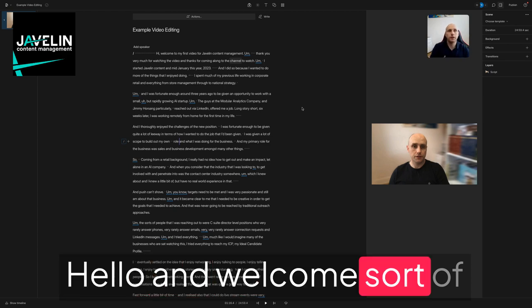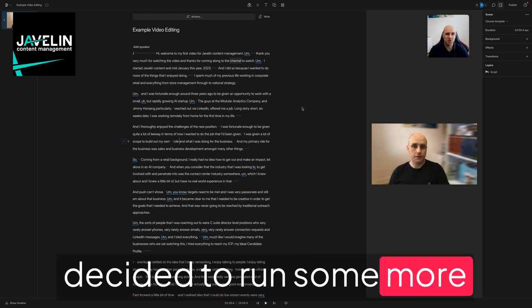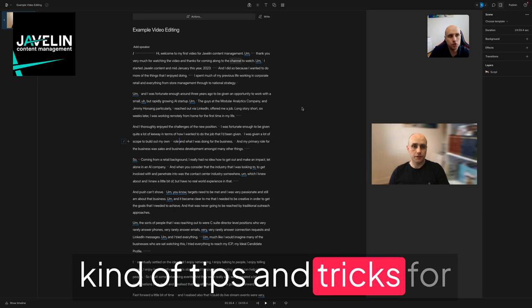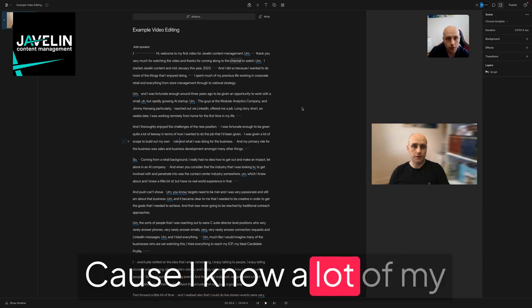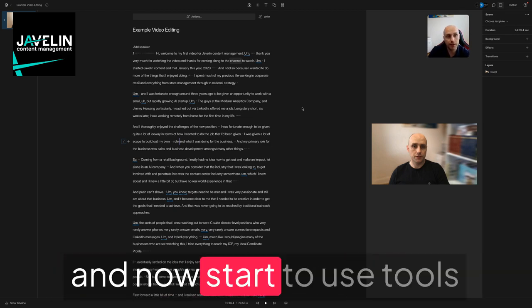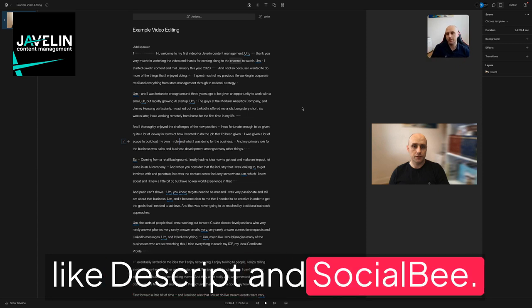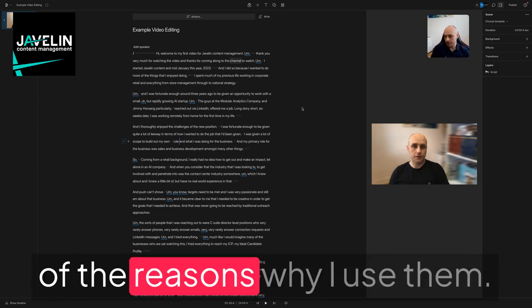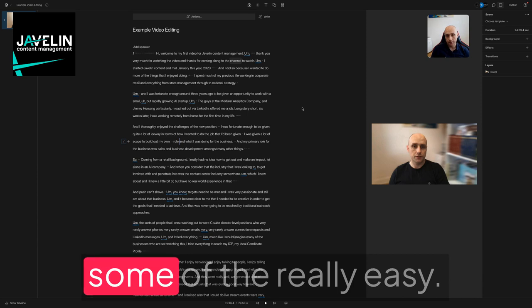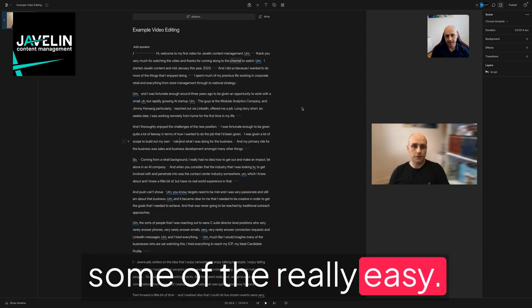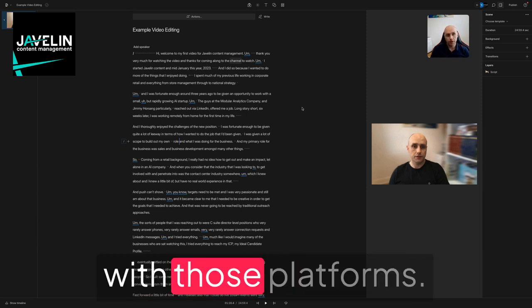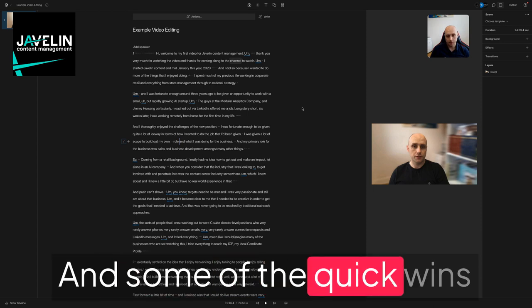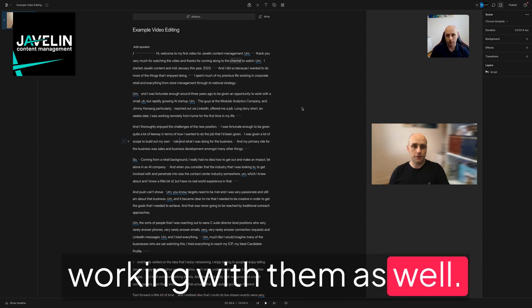Hello and welcome. I've decided to run some more tips and tricks for some of the tools that I use, because I know a lot of my clients and network are now starting to use tools like Descript and SocialBee. I want to share some of the reasons why I use them and some of the really easy benefits and quick wins you can get from working with them.